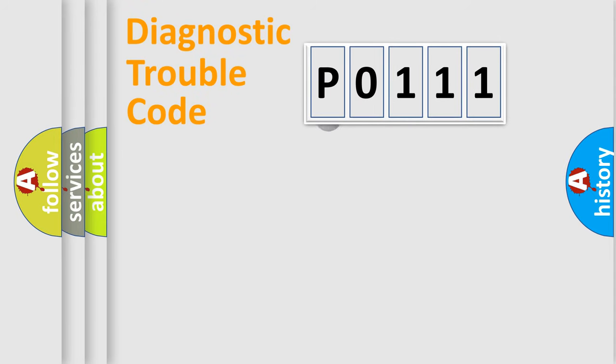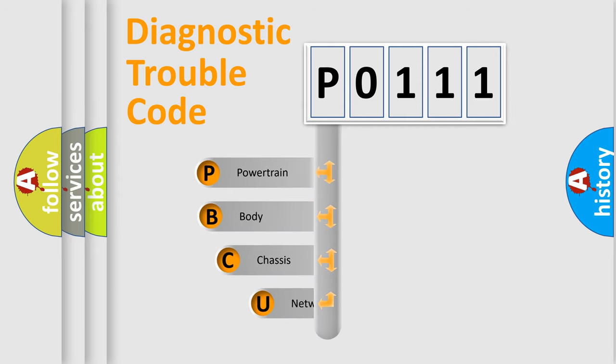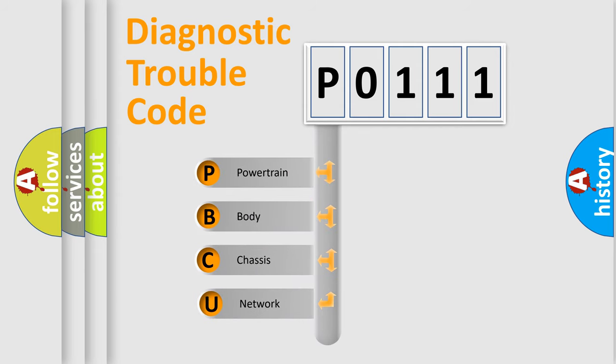First, let's look at the history of diagnostic fault code composition according to the OBD-2 protocol, which is unified for all automakers since 2000.